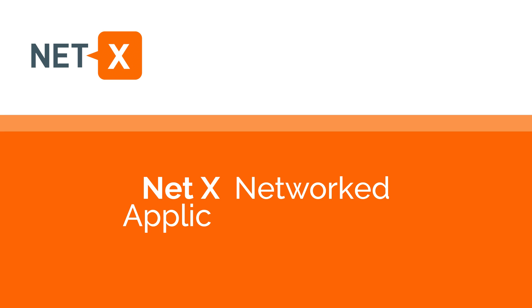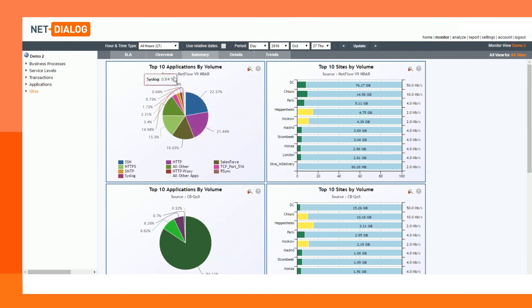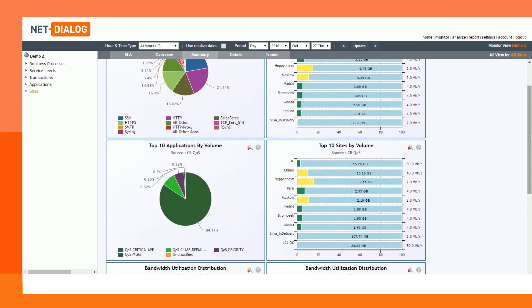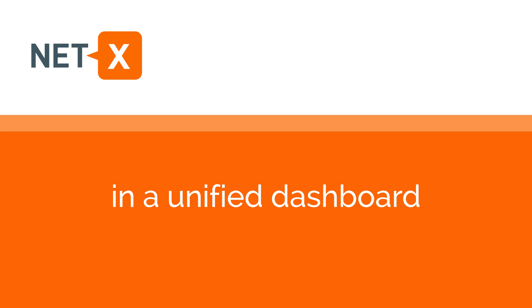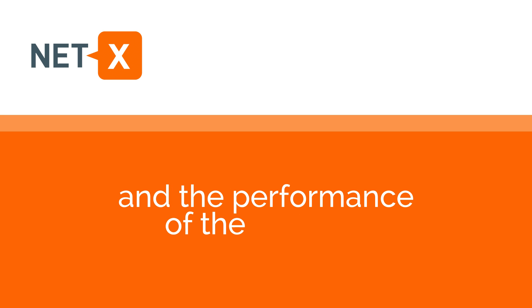NetDialog's NetX monitors and analyzes your WAN performance and applications based on information received from various device types in your network. In this example, we use two data sources from the routers: NetFlow information, which helps you to classify the applications, and QoS information, which helps you to match application priorities with network information. NetX presents the information in a logical way, in a unified dashboard, so you can easily gain insight into the applications and the performance of the network.